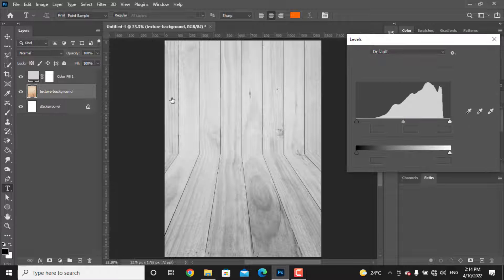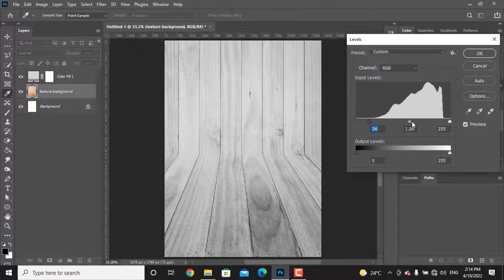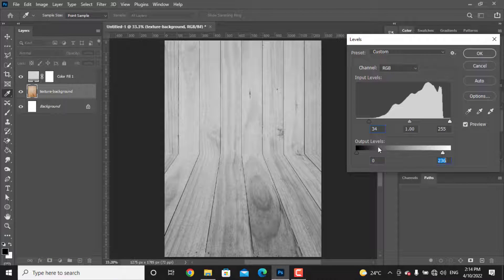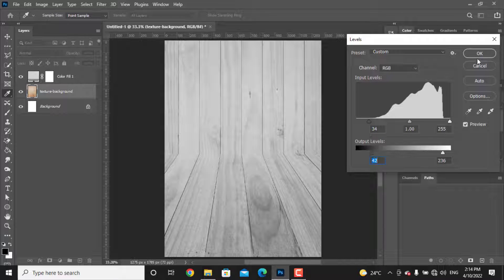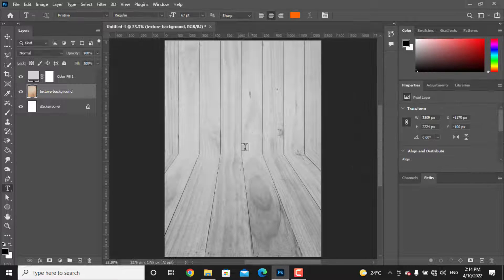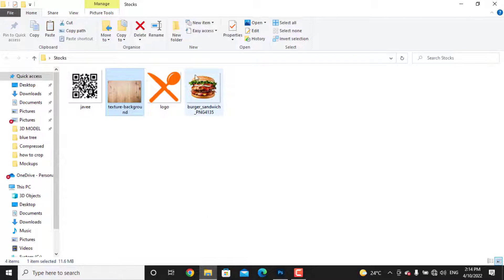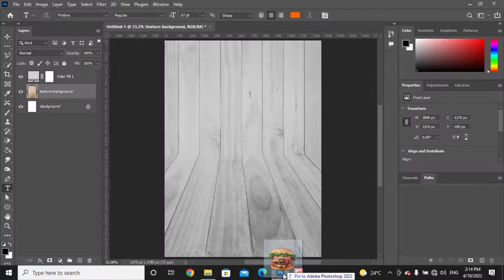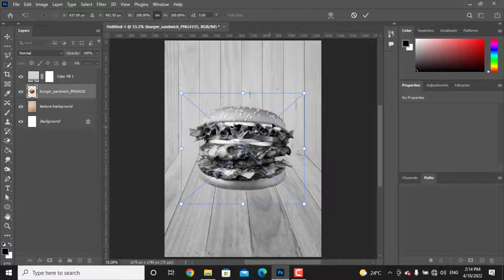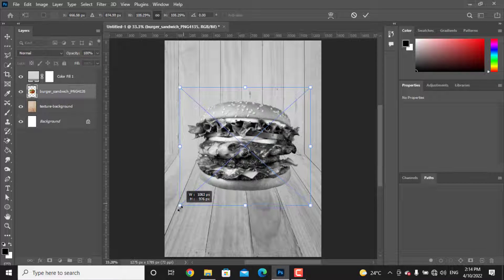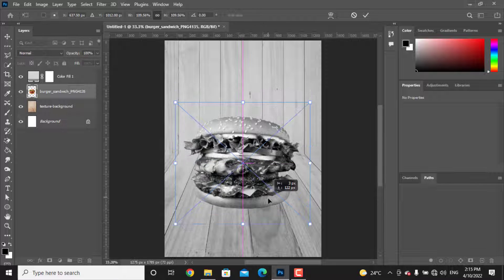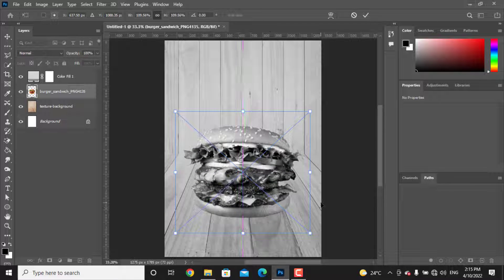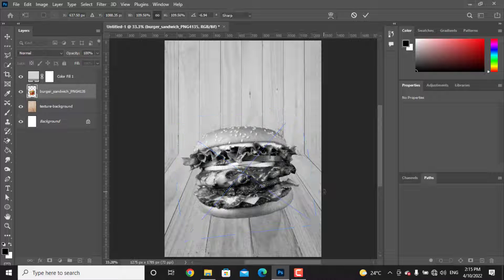Let's drag our product photo inside Photoshop. I have this photo in PNG format, which means it doesn't have a background. Press Ctrl and T and resize it, and if you want to rotate your photo, go to the corners, click and drag to the top or down.